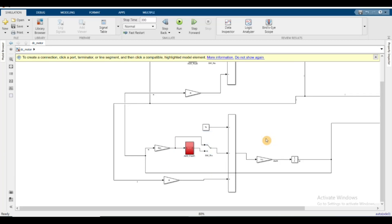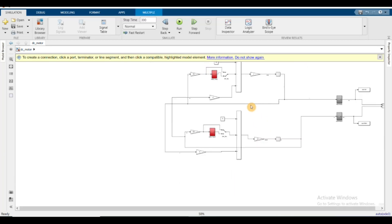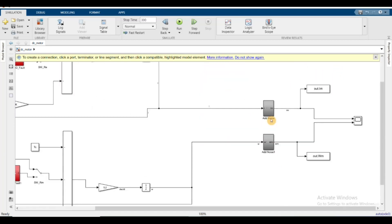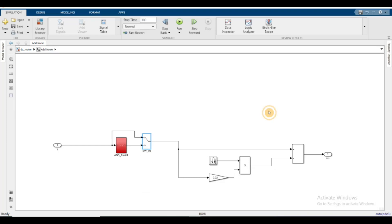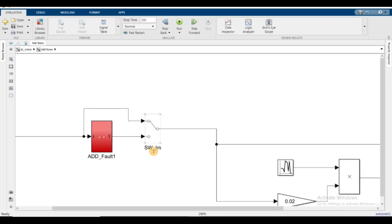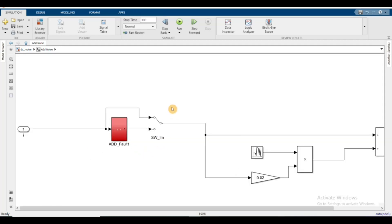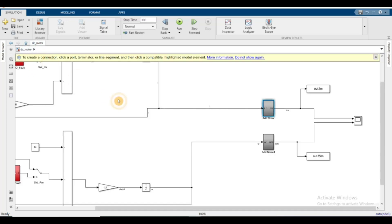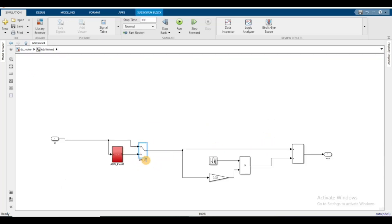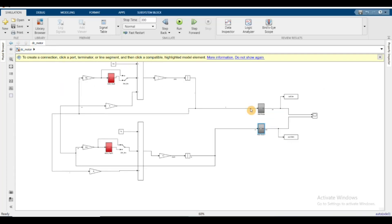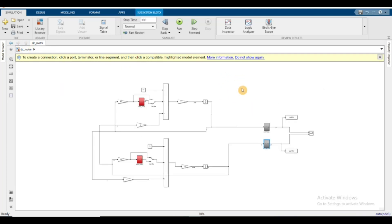I also repeated this for the current sensor fault. One thing to remember is I renamed the switches - SWIM for the IM fault and one switch for the speed block. That was it.